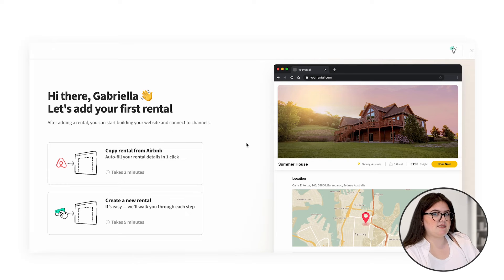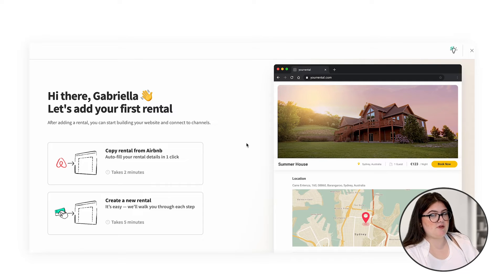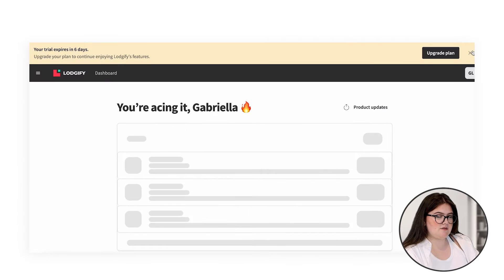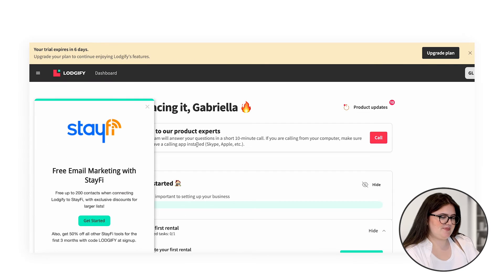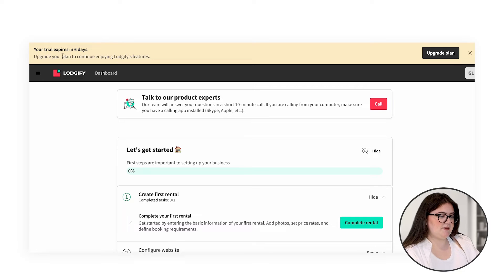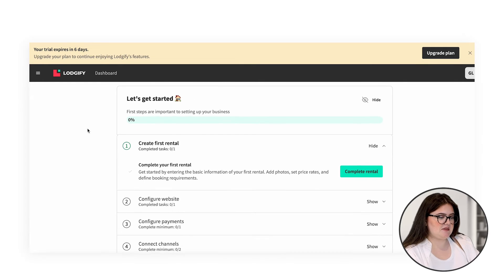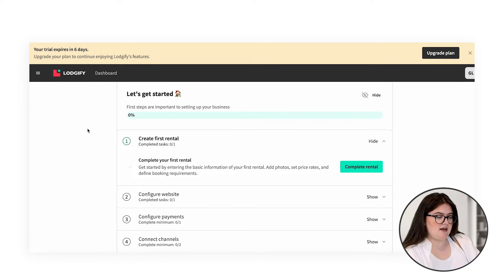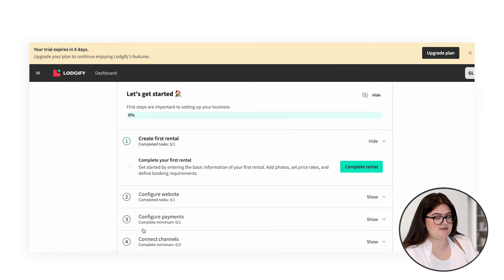It's prompting us to enter the details for our first rental. We can either copy the rental from Airbnb, or we can create a new one, or up here we can exit out of it. This brings us to our main page. We can see up top how many days are left of our free trial, and there's a status bar explaining how much of our rental setup is left — that can be our website, payments, and connecting our channels. Don't worry, we're going to go through all of this in a future video.